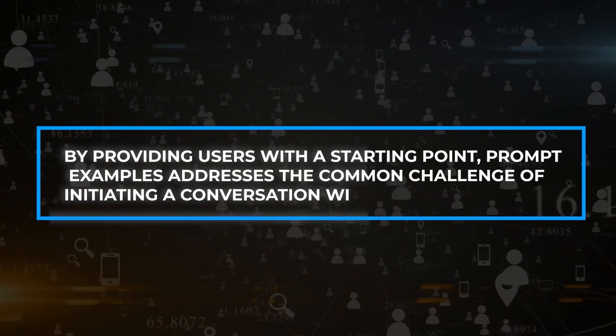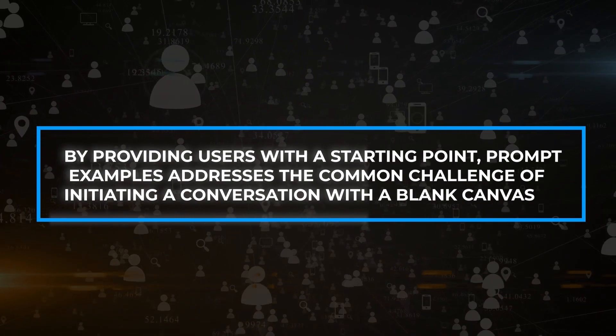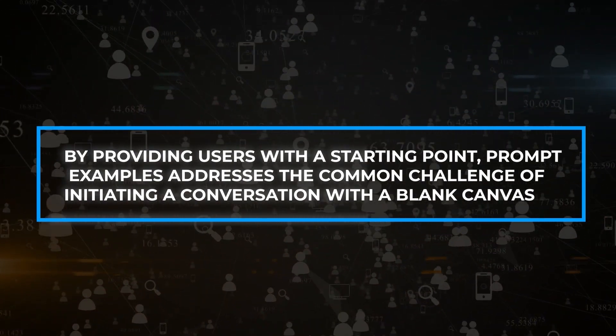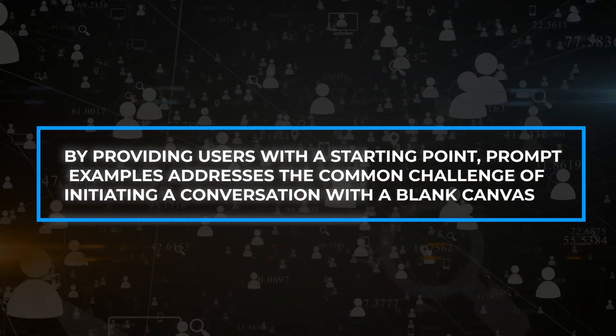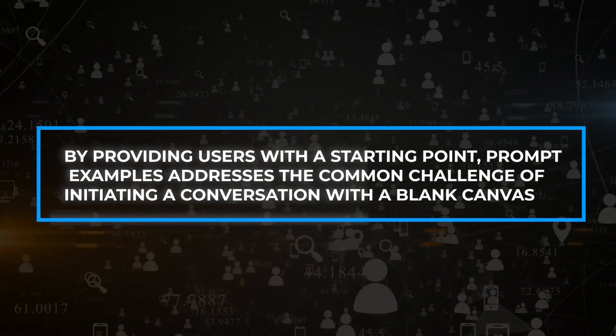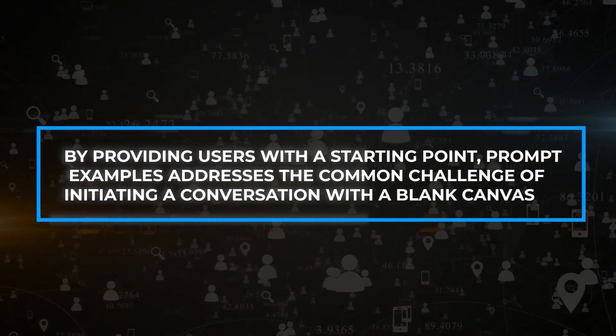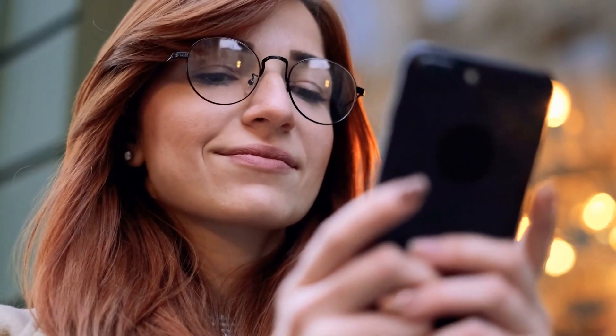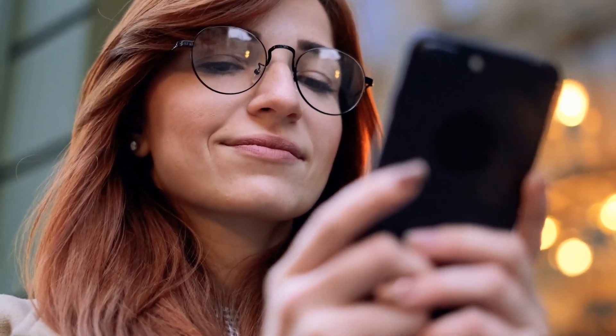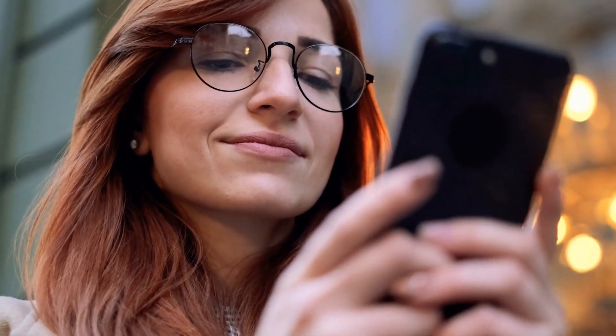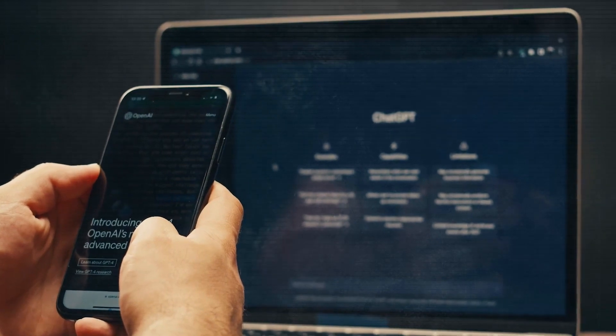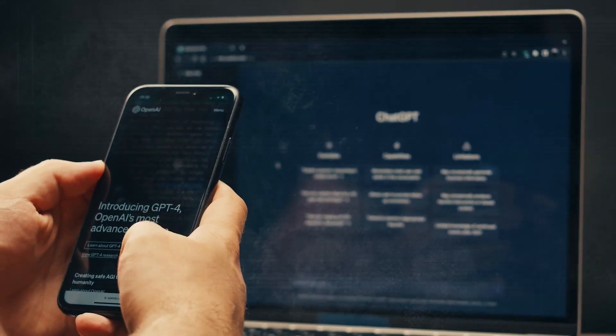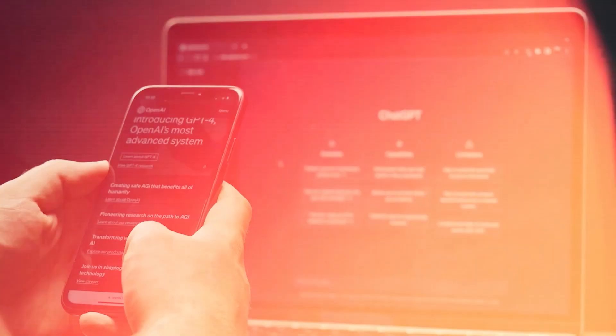By providing users with a starting point, Prompt Examples addresses the common challenge of initiating a conversation with a blank canvas. This thoughtful edition nurtures fluent and insightful dialogues from the get-go, ensuring that users can enjoy more engaging interactions.